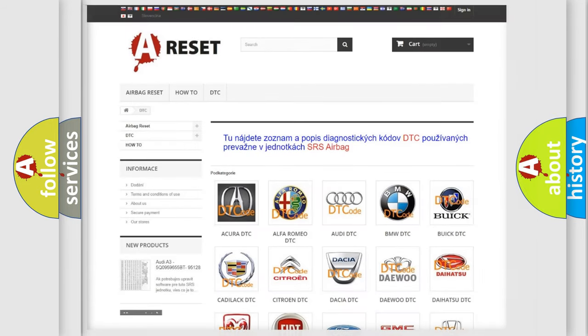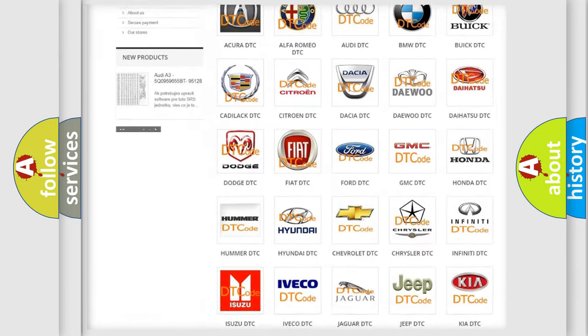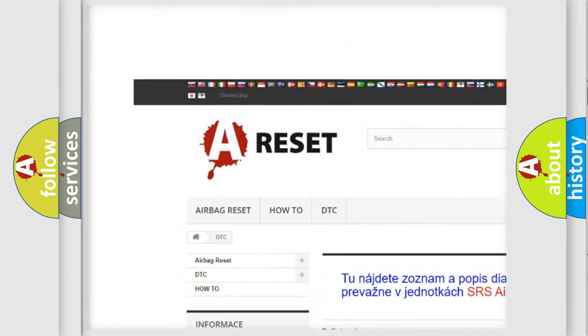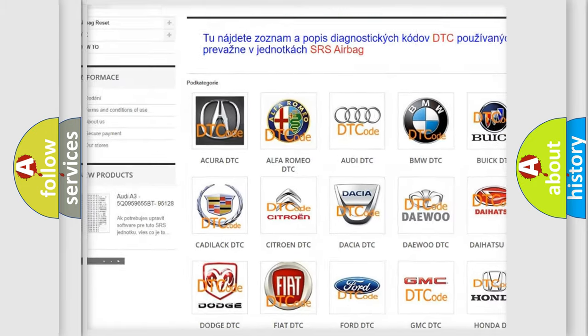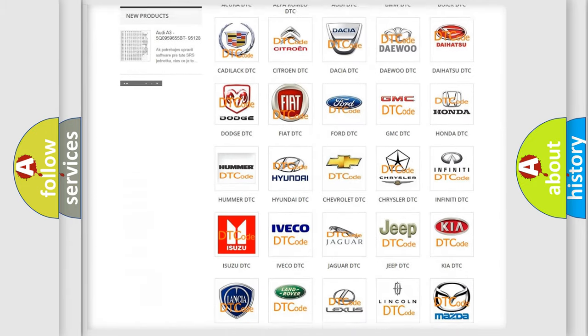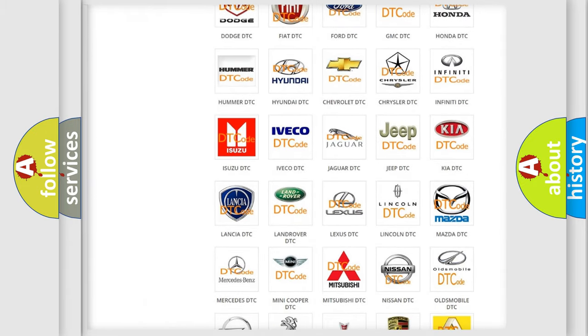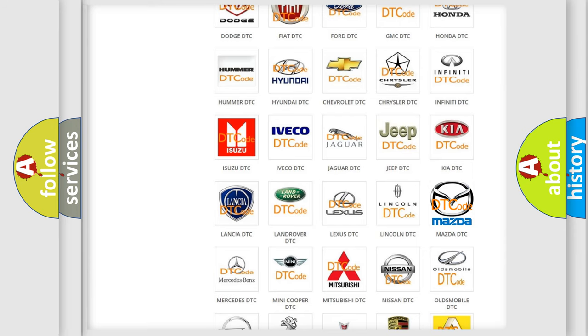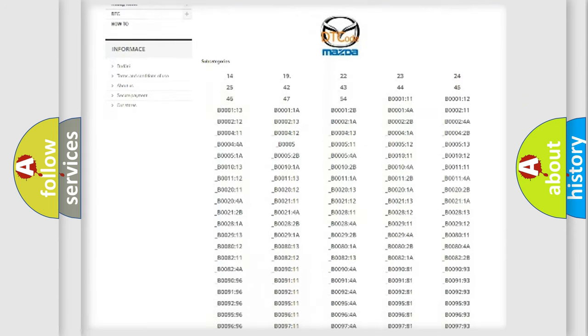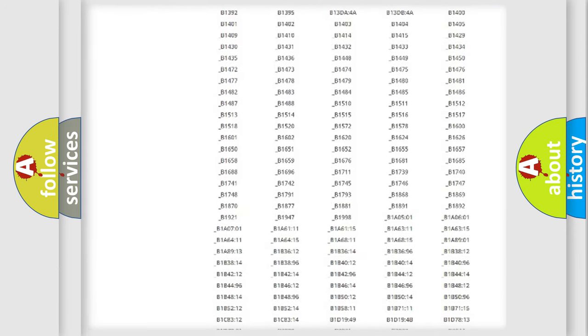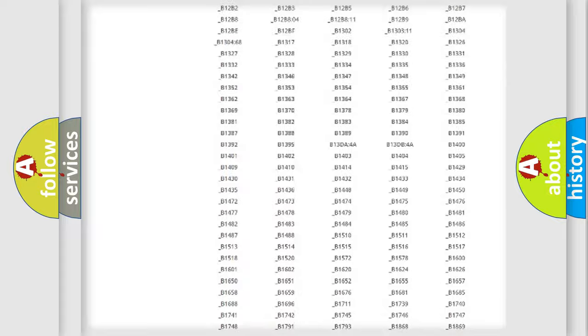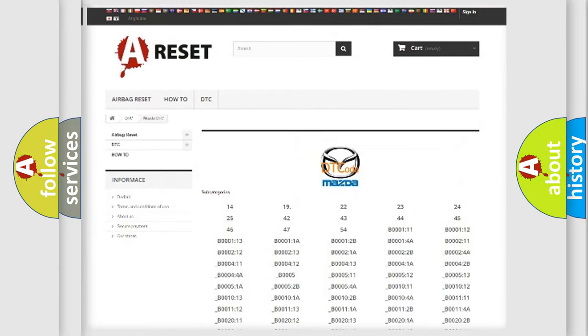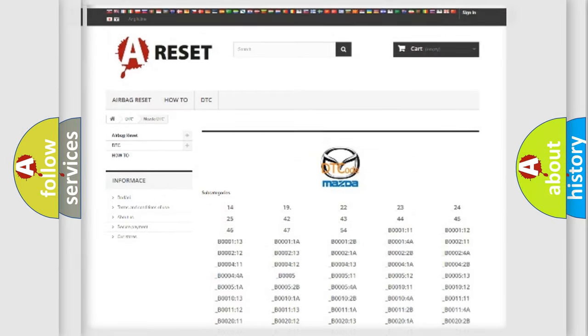Our website airbagreset.sk produces useful videos for you. You do not have to go through the OBD2 protocol anymore to know how to troubleshoot any car breakdown. You will find all the diagnostic codes that can be diagnosed in Mazda vehicles, and also many other useful things.